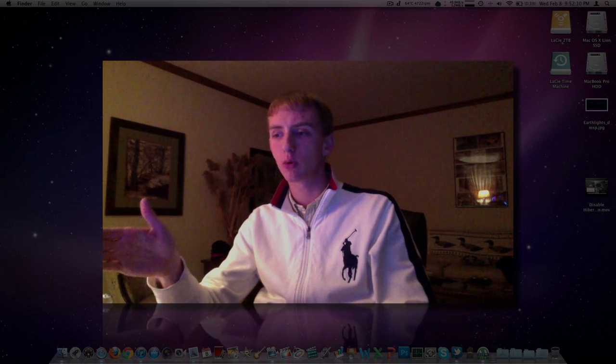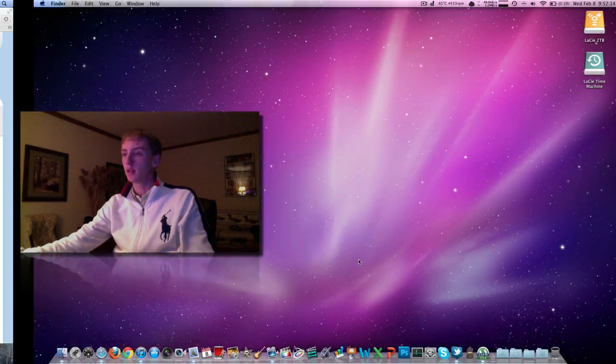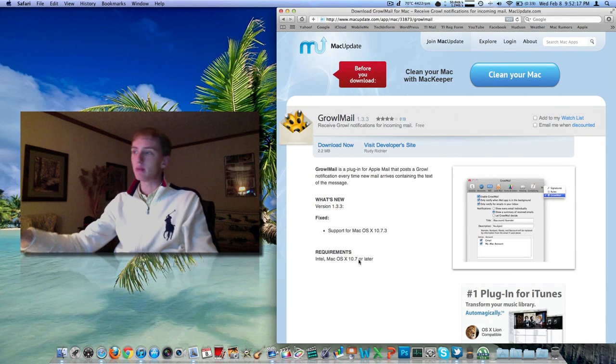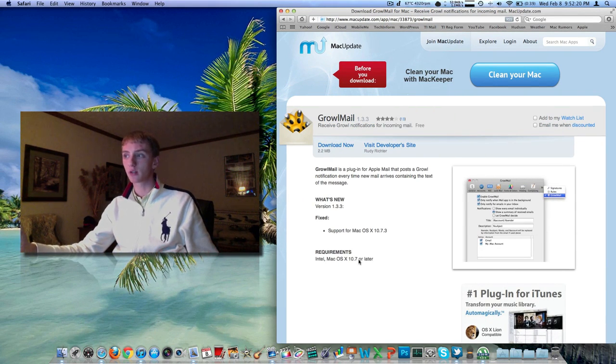For some reason, the application doesn't actually support the native macOS 10 mail app. There's another application called GrowlMail. It may be made by the same people. It looks like about the same icon. This one's free.